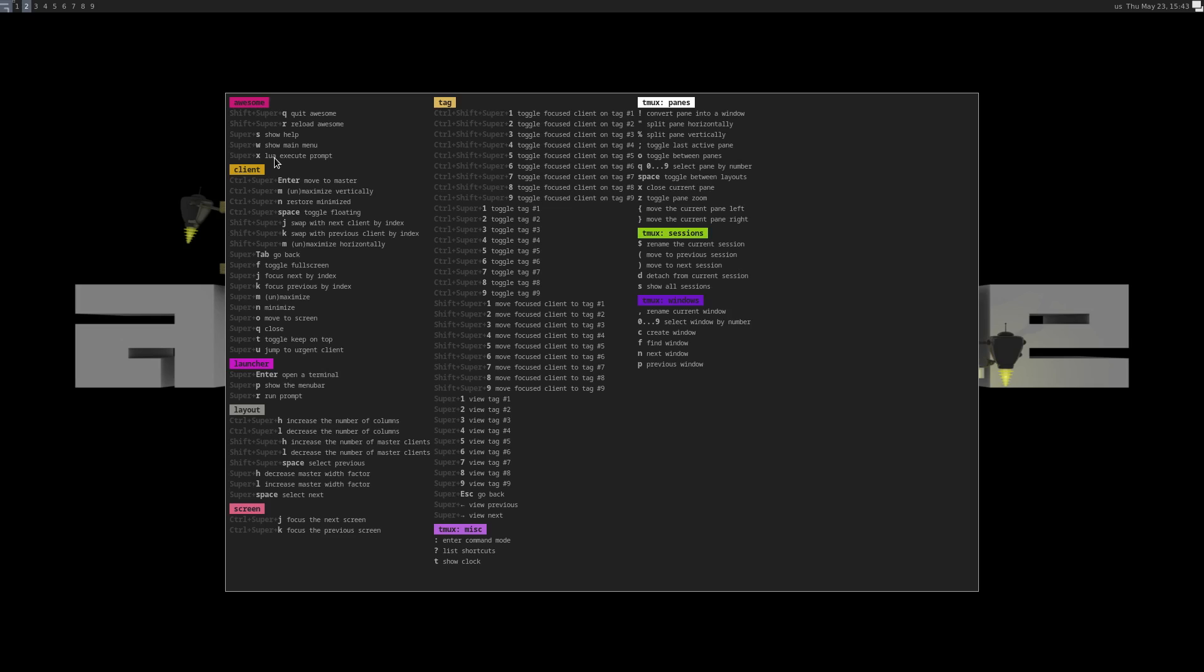Not to nitpick, but let's shift super R reload Awesome. Shift super Q quit Awesome. Makes a lot more sense than incorporating the control super R to reload Awesome. So I'm just saying, all right, just saying now I want to do something to the configuration now.